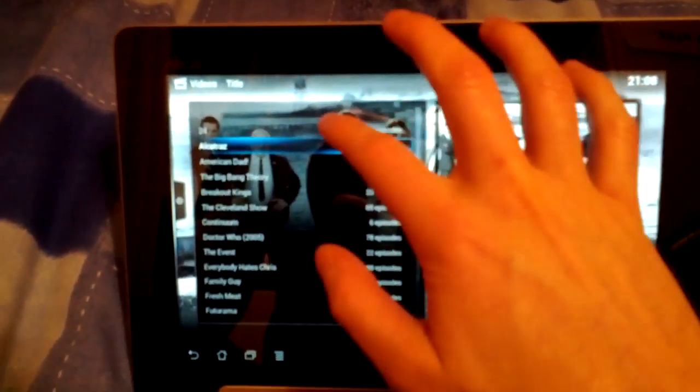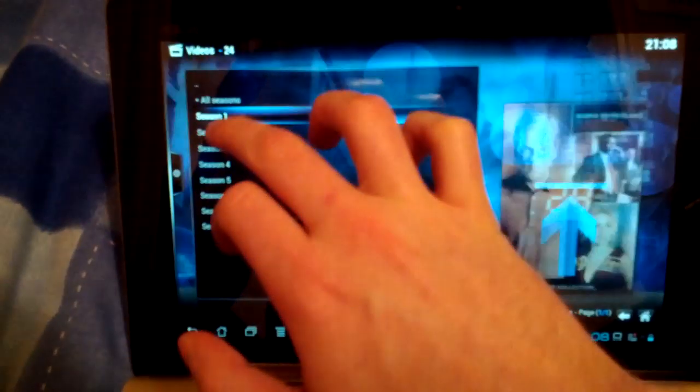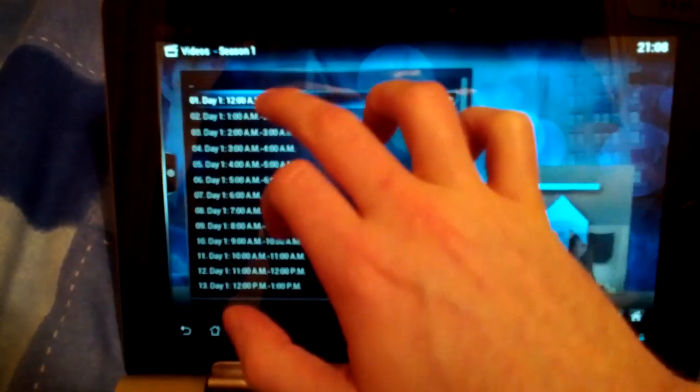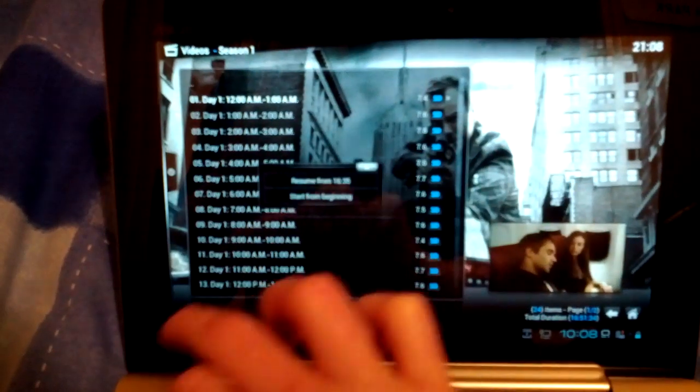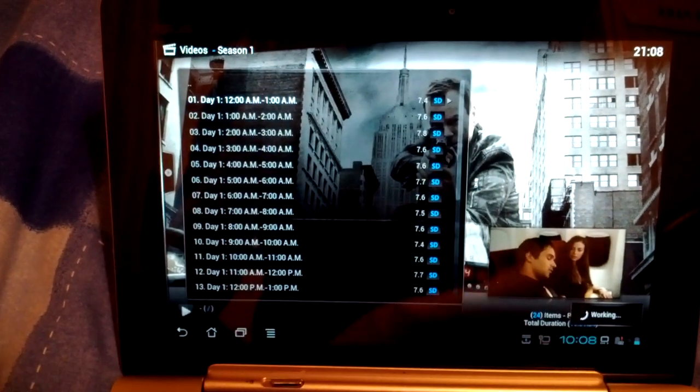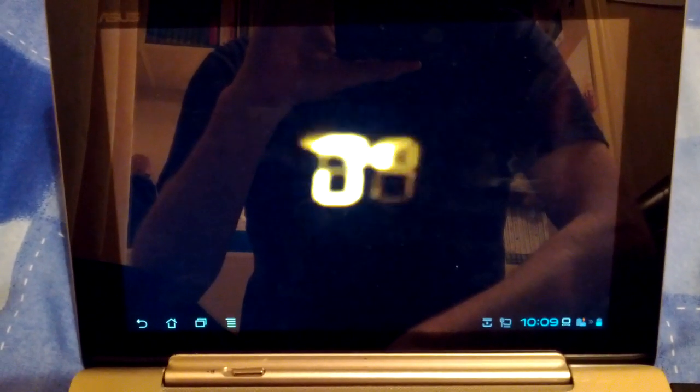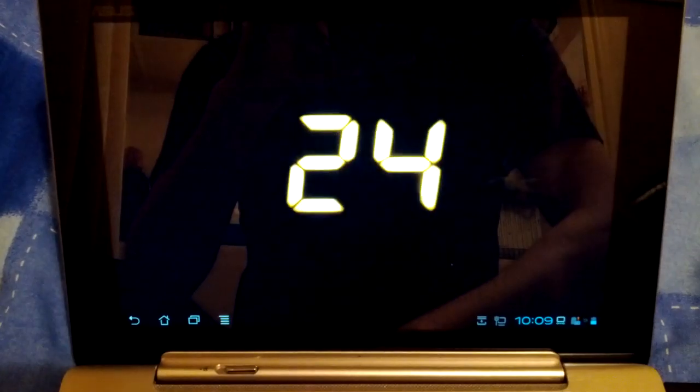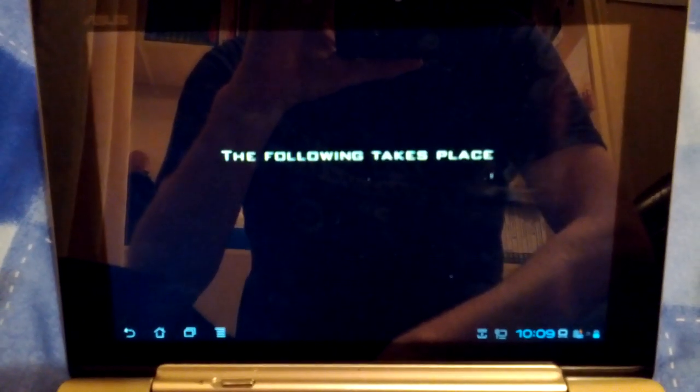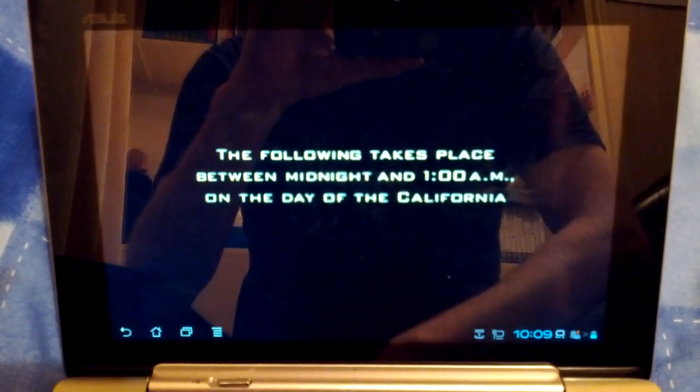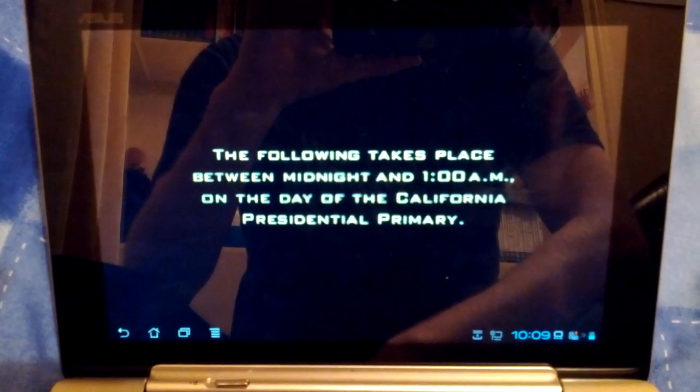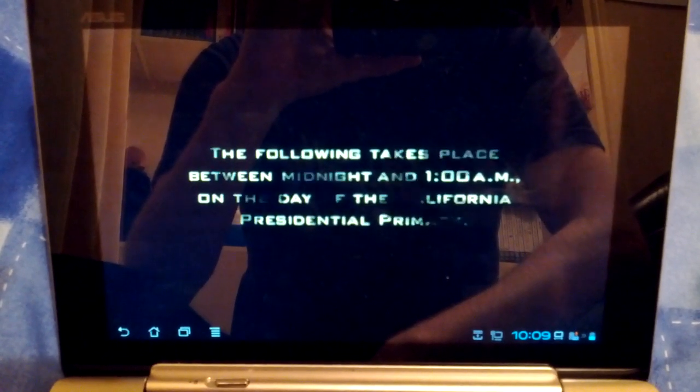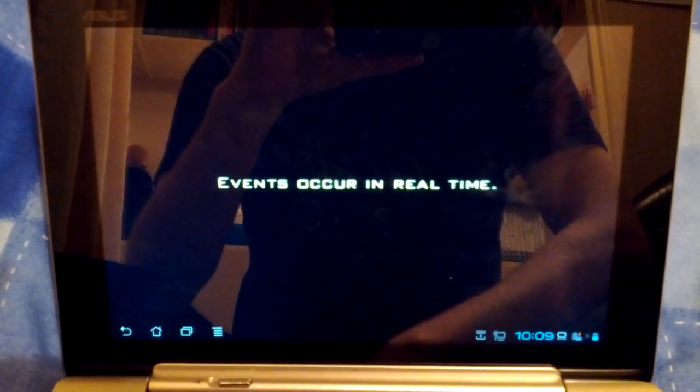If we just click on an episode of 24 as the first series is in SD so that will play fine. And that should start playing now. That is streaming across the network. As you can see that's flawless really. The following takes place between midnight and 1am on the day of the California presidential primary. Events occur in real time.